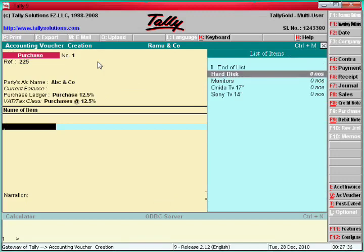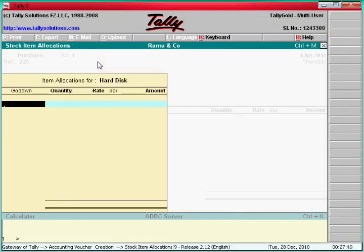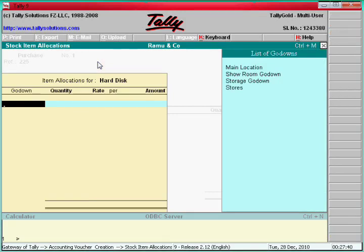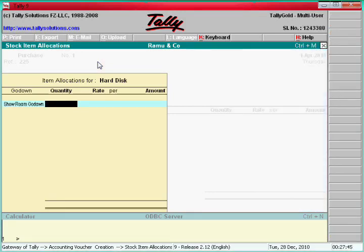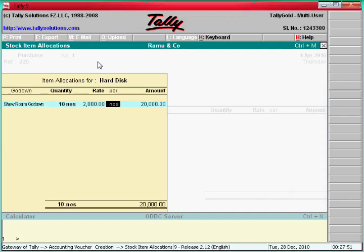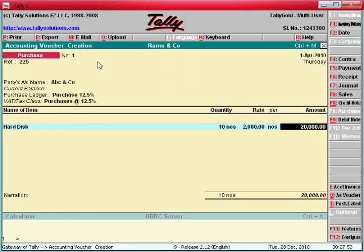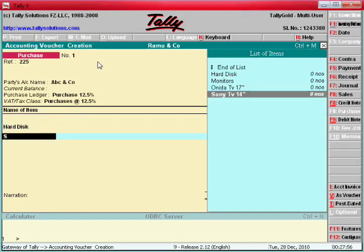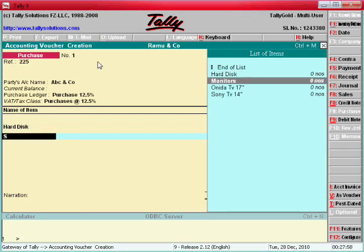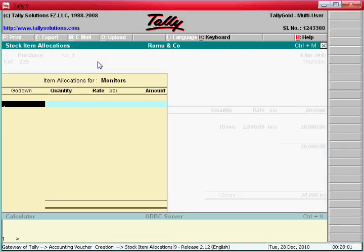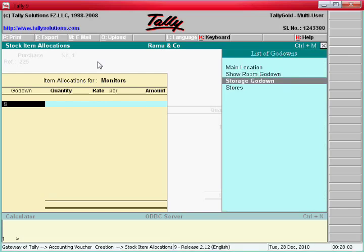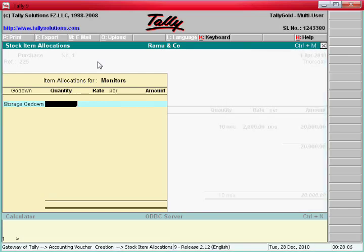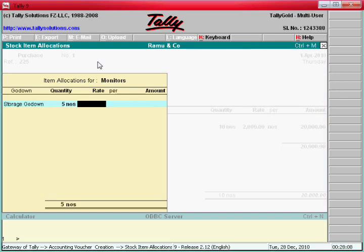Say hard disk. Go down — Showroom — go down, say Showroom, say 10 numbers, say 2000 per piece — 20,000. And one more item: Monitors. Enter the monitors. Say enter here Storage, go down, 5 pieces.